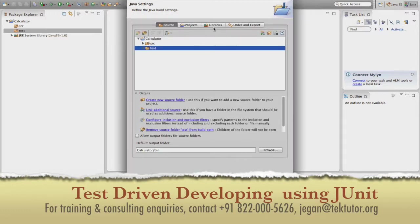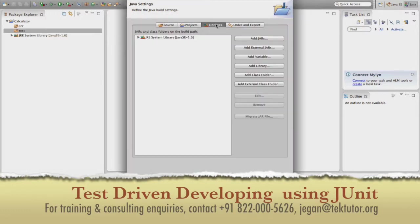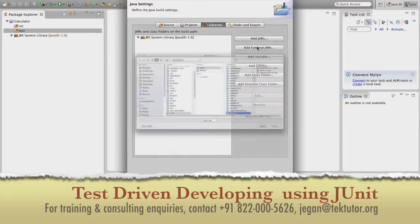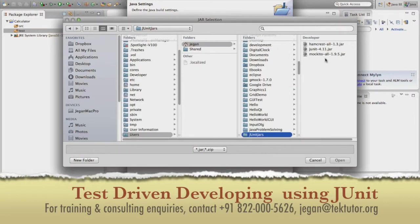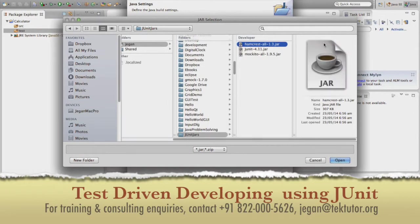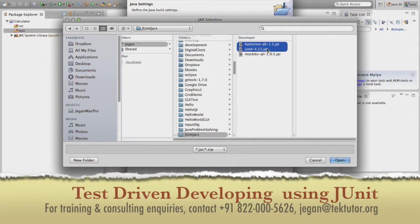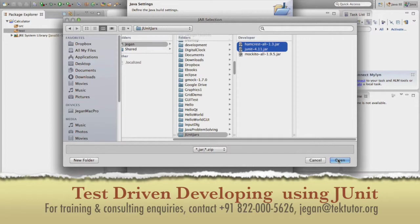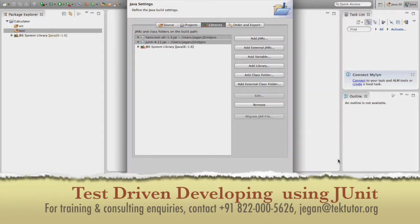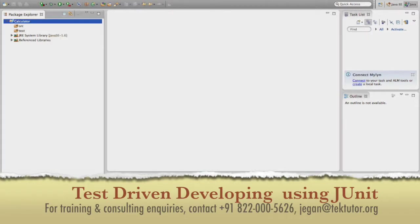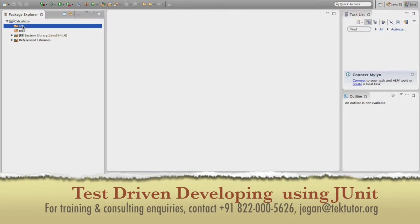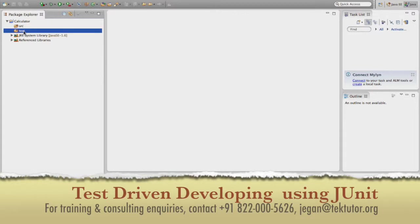And then now I would like to add the jar files required for JUnit. So at this point, we need Hamcrest and JUnit 4.1.1. So I have selected both the jar files and I am going to say finish.